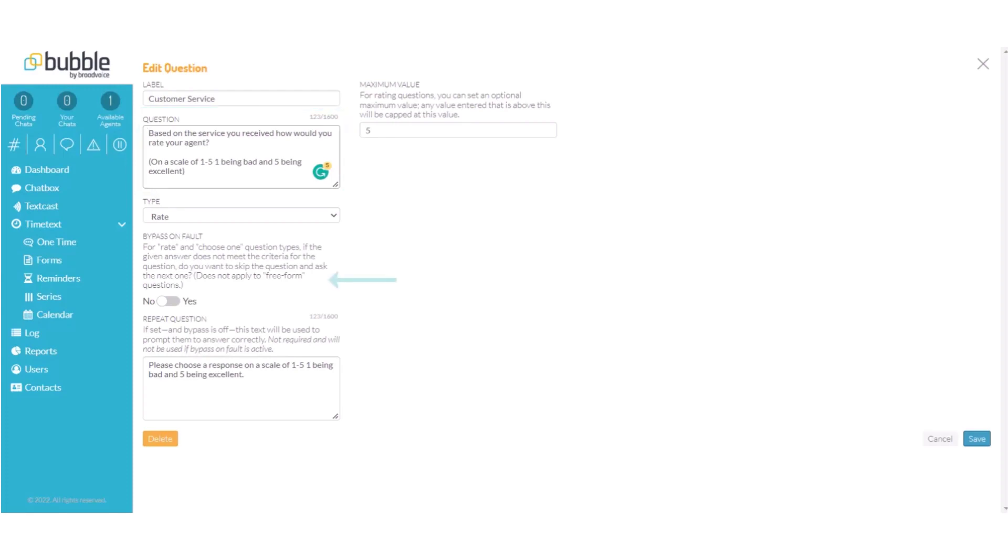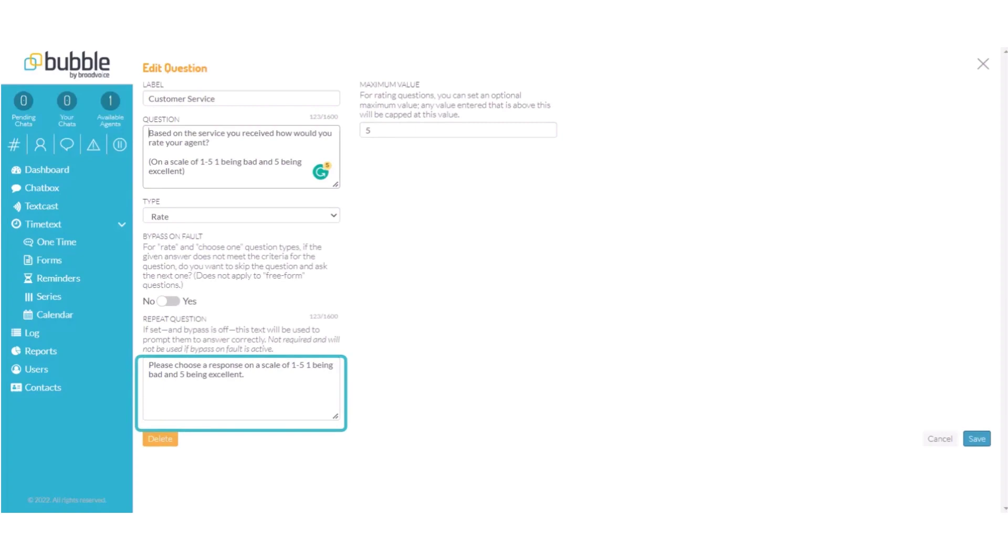We have chosen to turn off bypass. If a customer enters something outside of the 1 to 5 value it will repeat the question. Please choose a response on a scale of 1 to 5 with 1 being bad and 5 being excellent. We will choose to save our question.